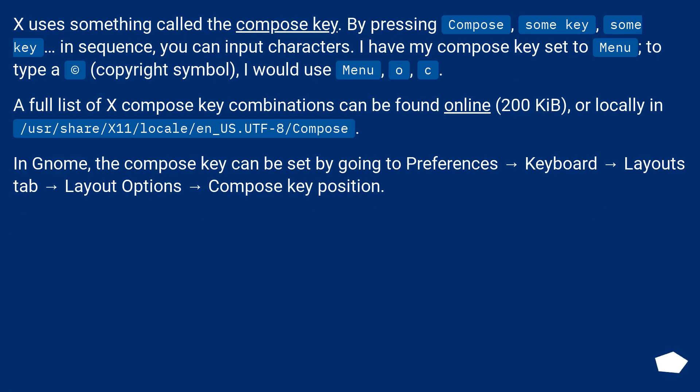X uses something called the Compose key. By pressing Compose, some key, some key in sequence, you can input characters. I have my Compose key set to Menu.